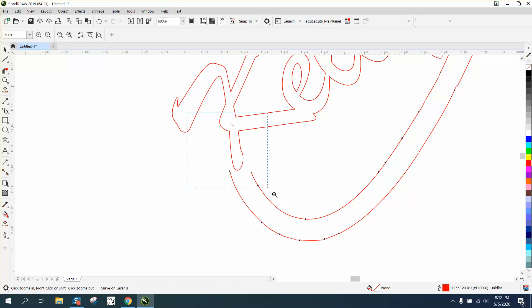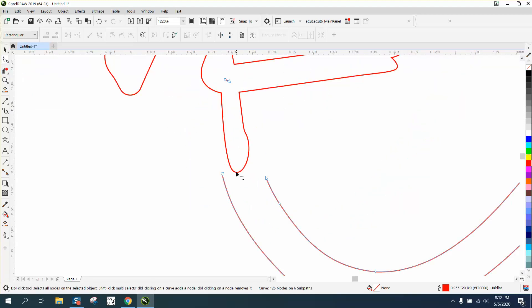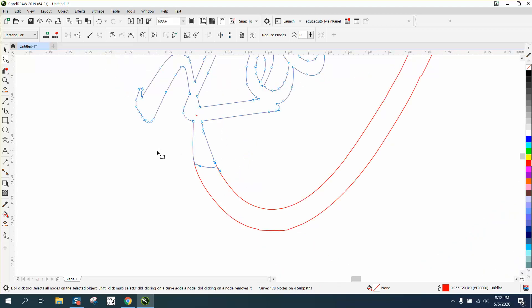And so let's zoom in here. Take our shape tool and just grab this and just move this node over here. Let's go ahead and move this node down. That doesn't look half bad.